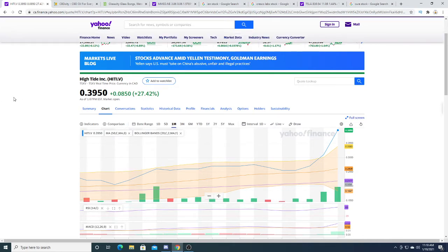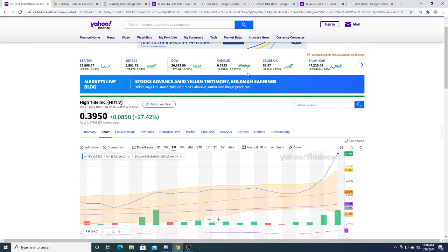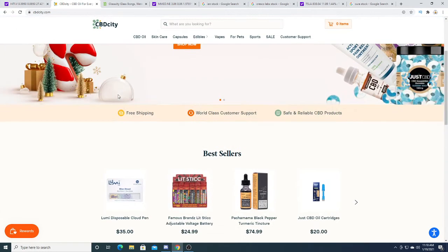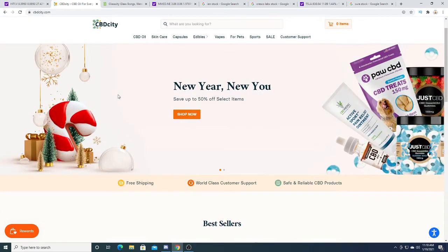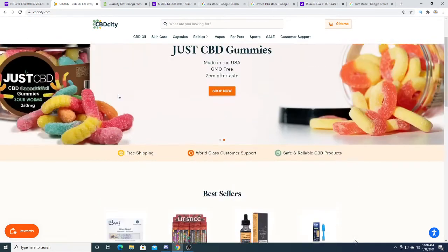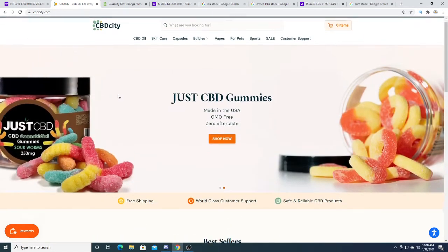Who knows at the end of the day what's going to happen. I hope there is no pullback. I hope that rich people keep pumping this to the moon. Only time will tell. Just promoting a little bit of CBD City.